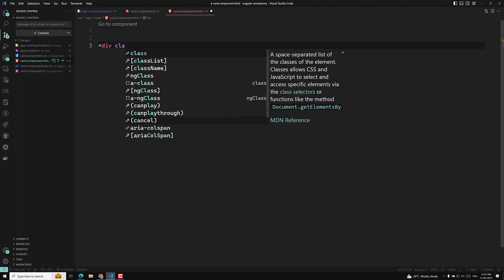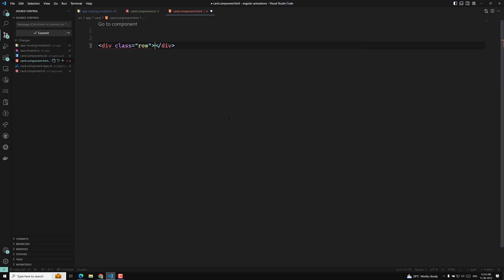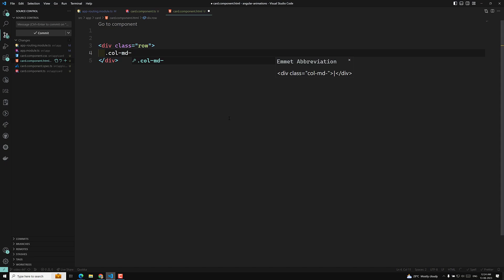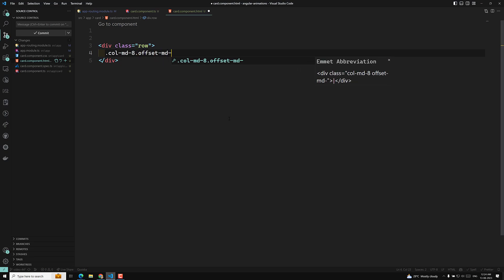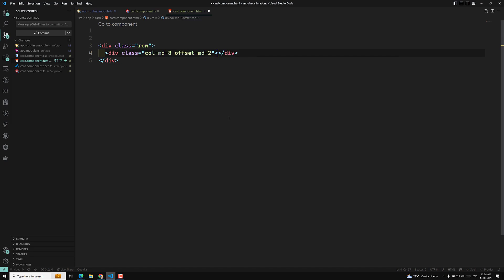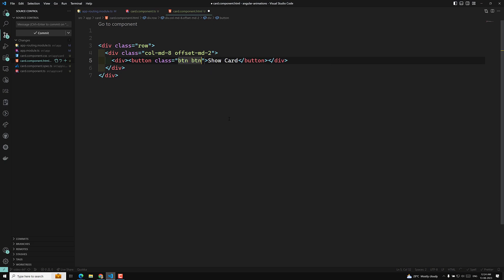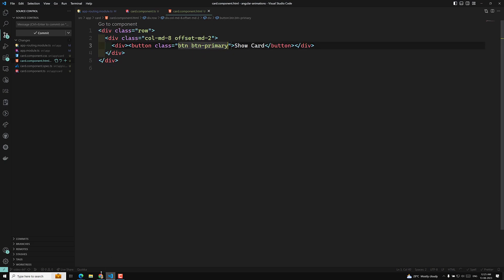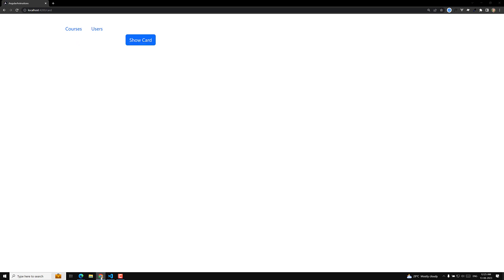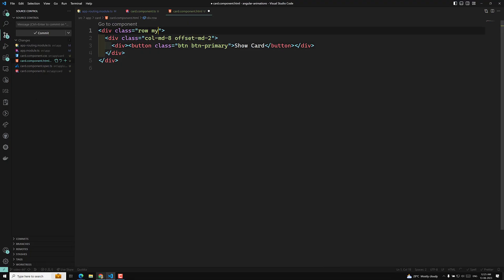In the HTML, I'll use a simple card layout. We'll have a div with class 'row', and inside it a column with offset. Then I'll add a button with the text 'Show Card' and class 'btn btn-primary', along with a margin class 'mb-5'.